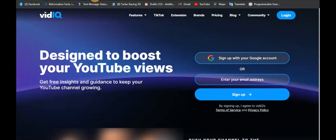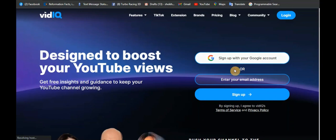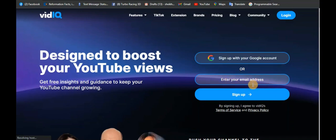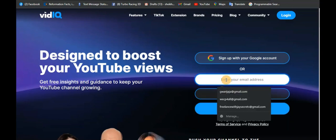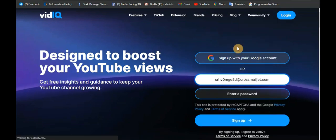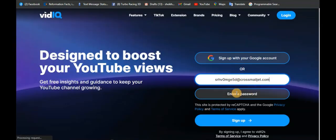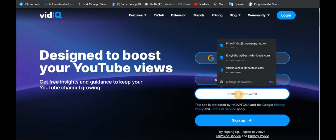Okay, now we have allowed it to load. This is what VidIQ looks like. If you see here, they say sign up with a Google account or enter your email address. We are using an email address, so I click here and paste the email address I have copied.